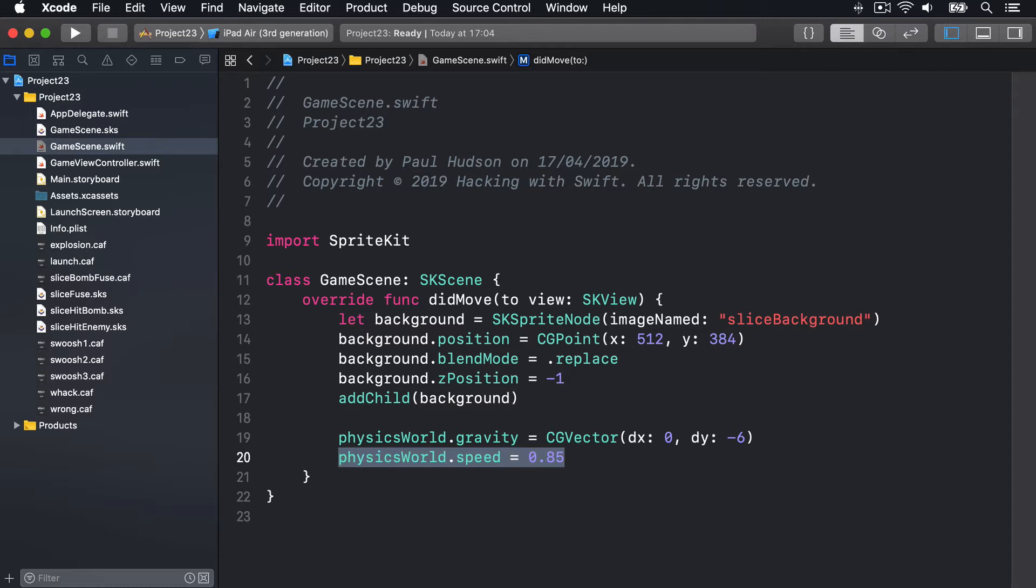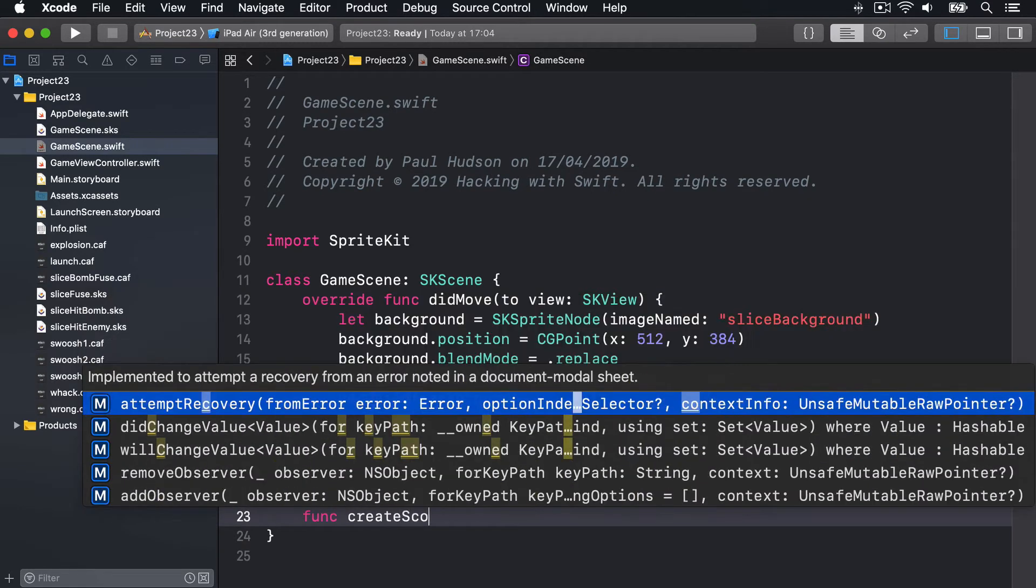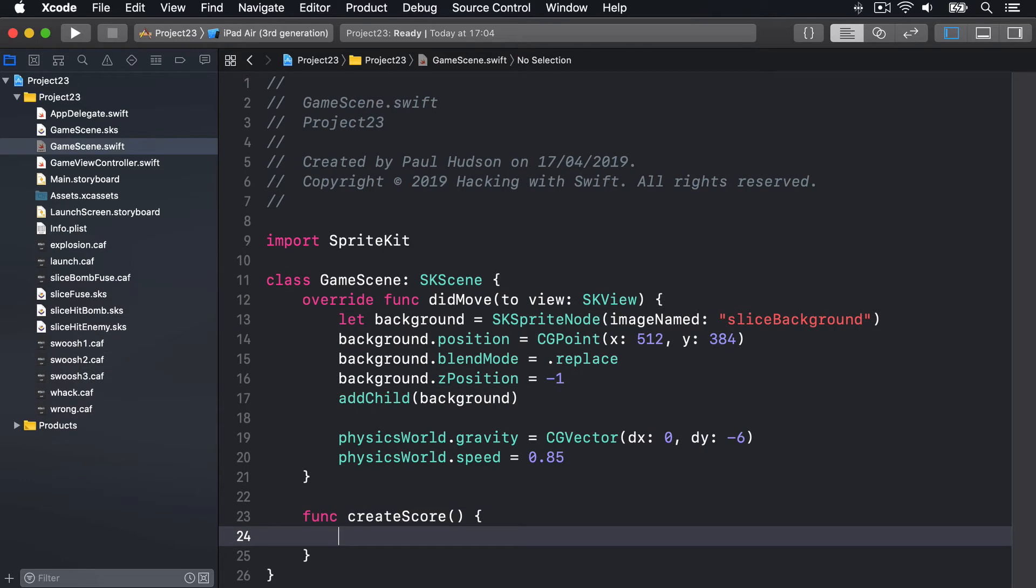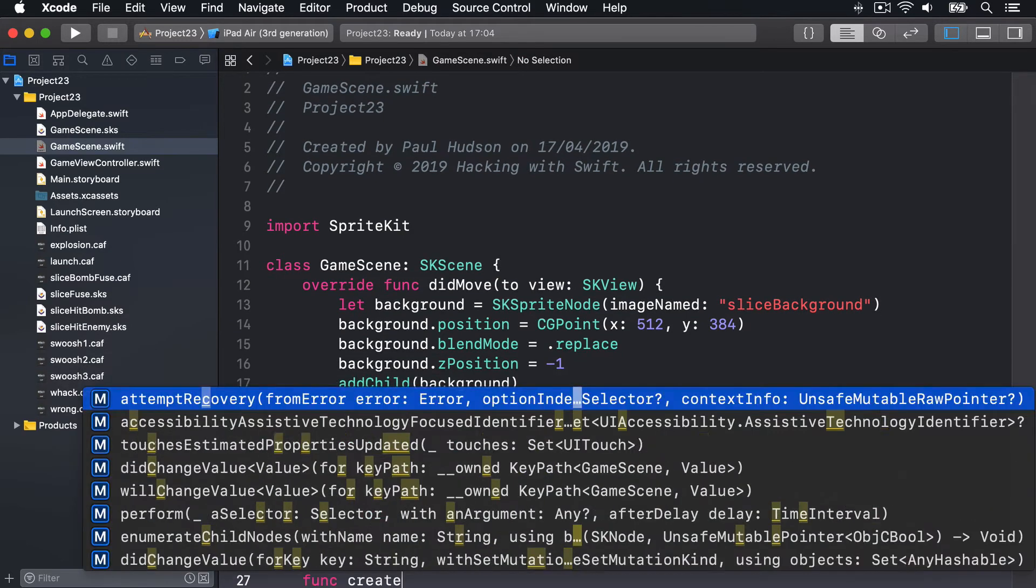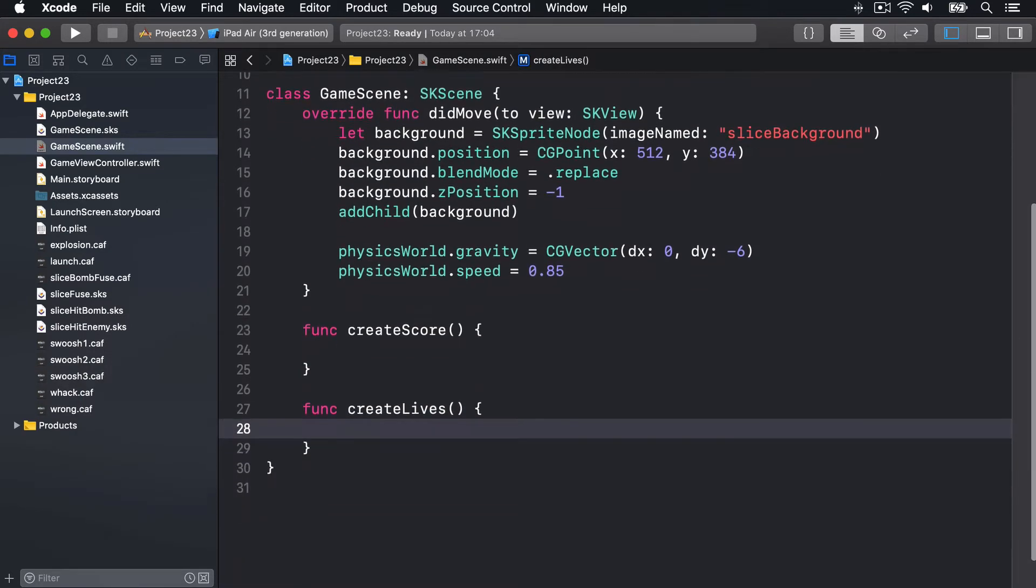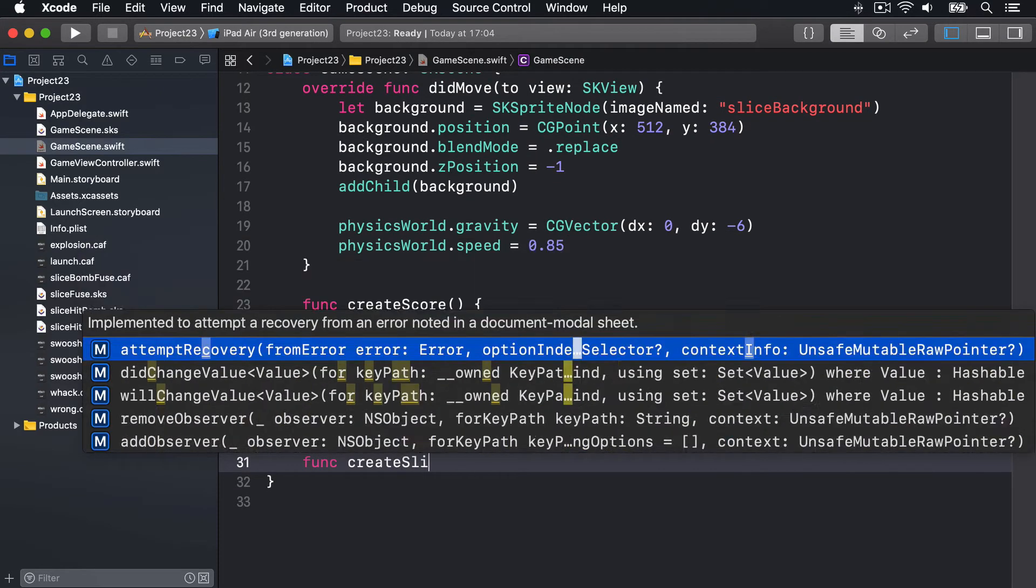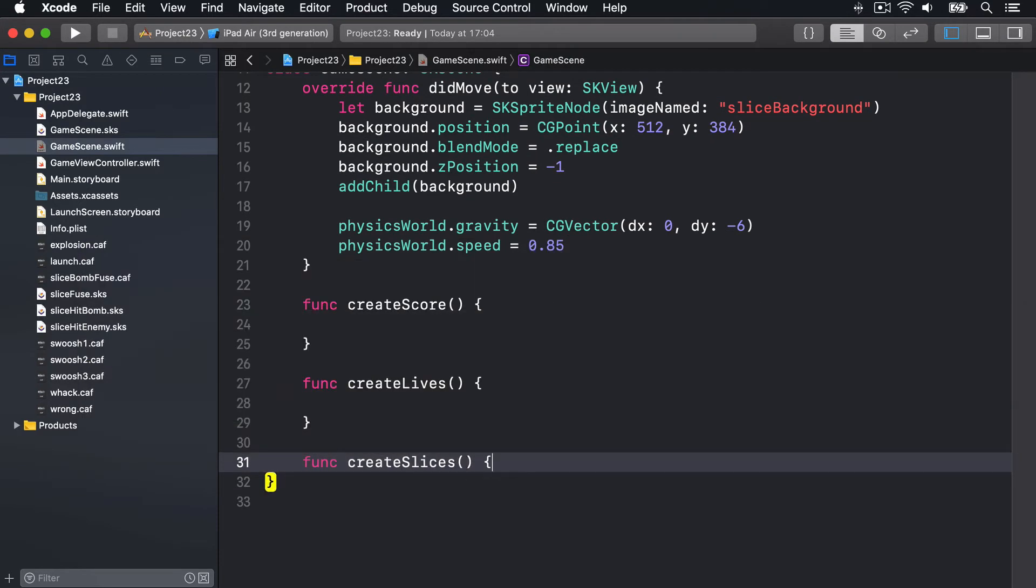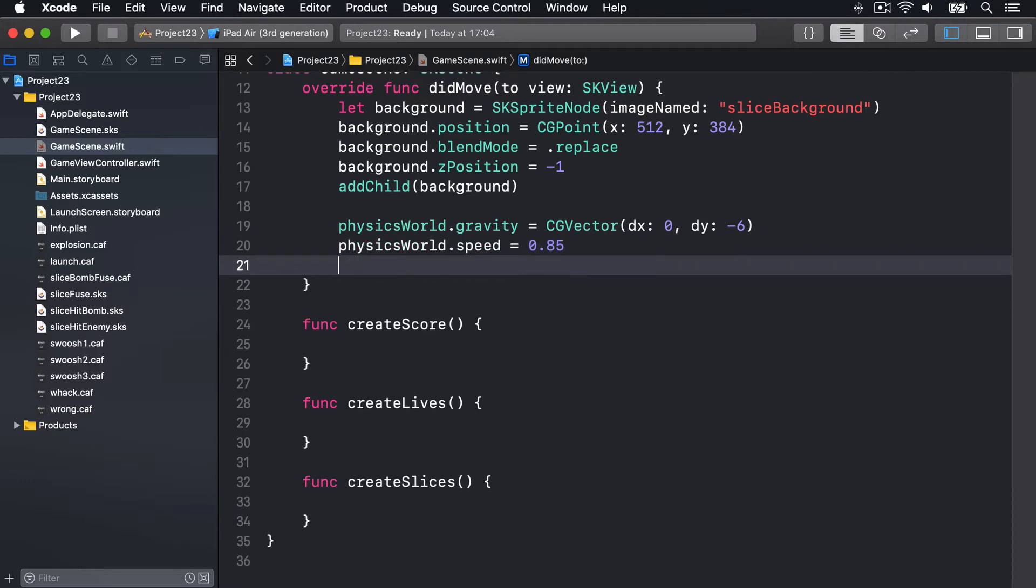Next, we're going to call three methods to set up our game. I'll write the stubs first. One is createScore, one is createLives, and one is createSlices, like that.